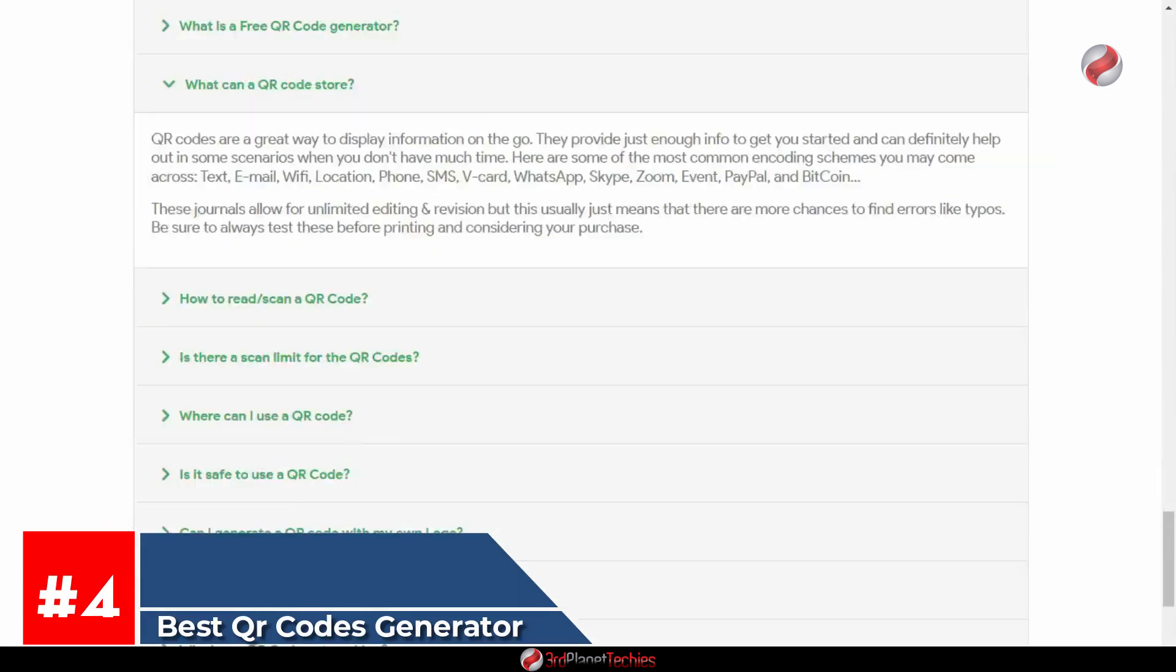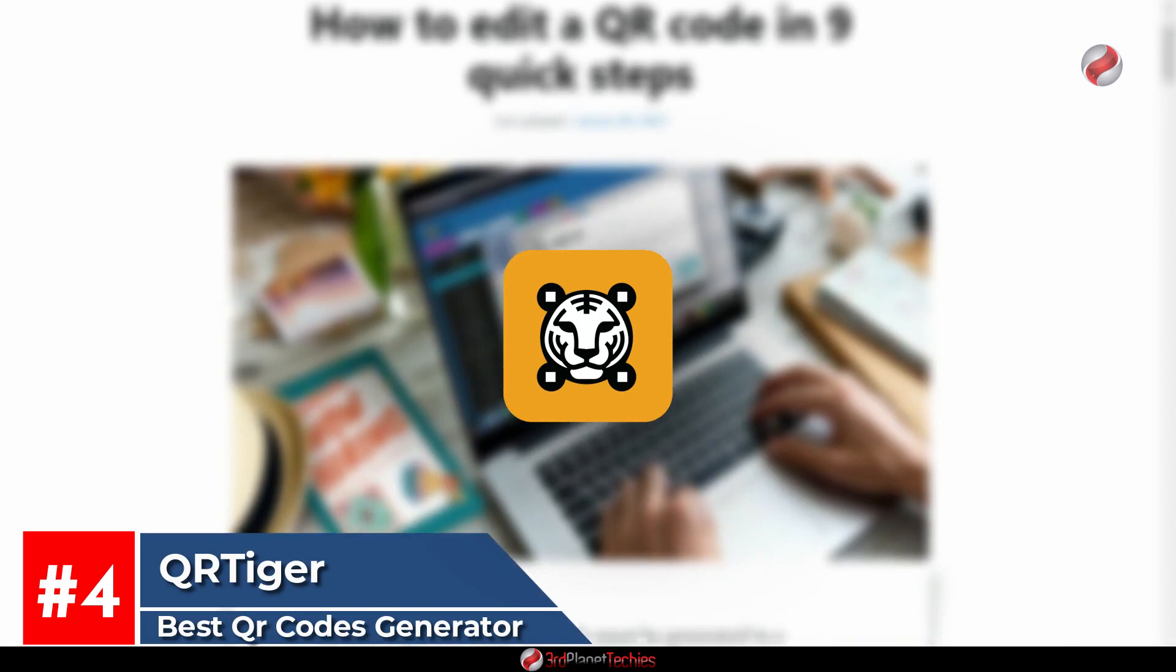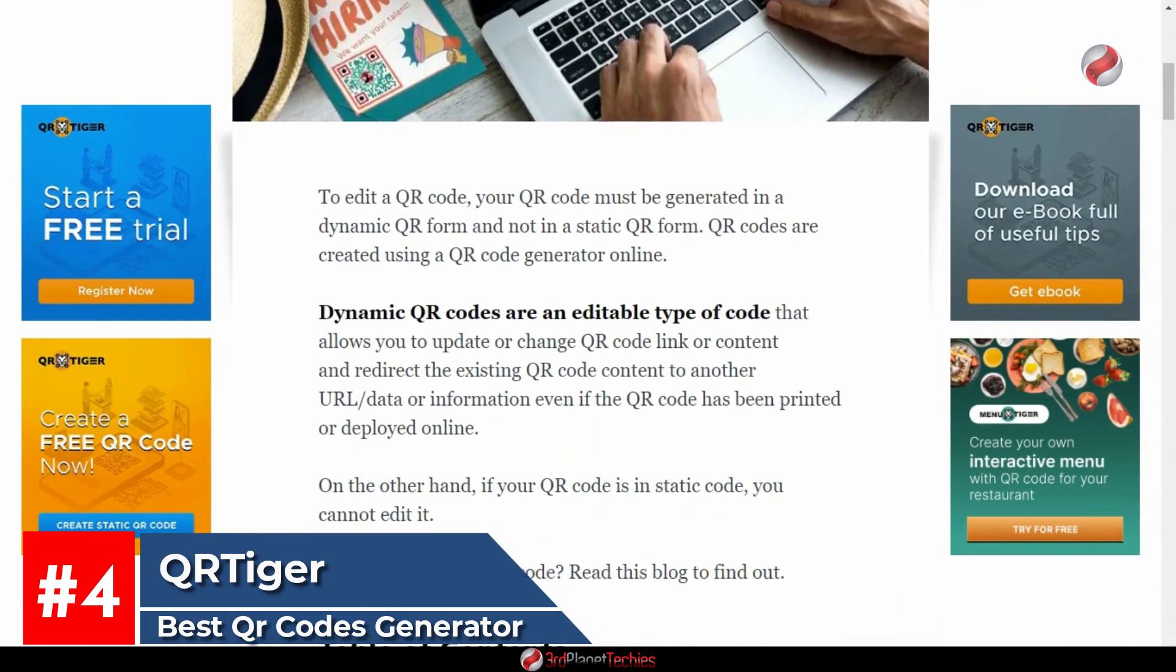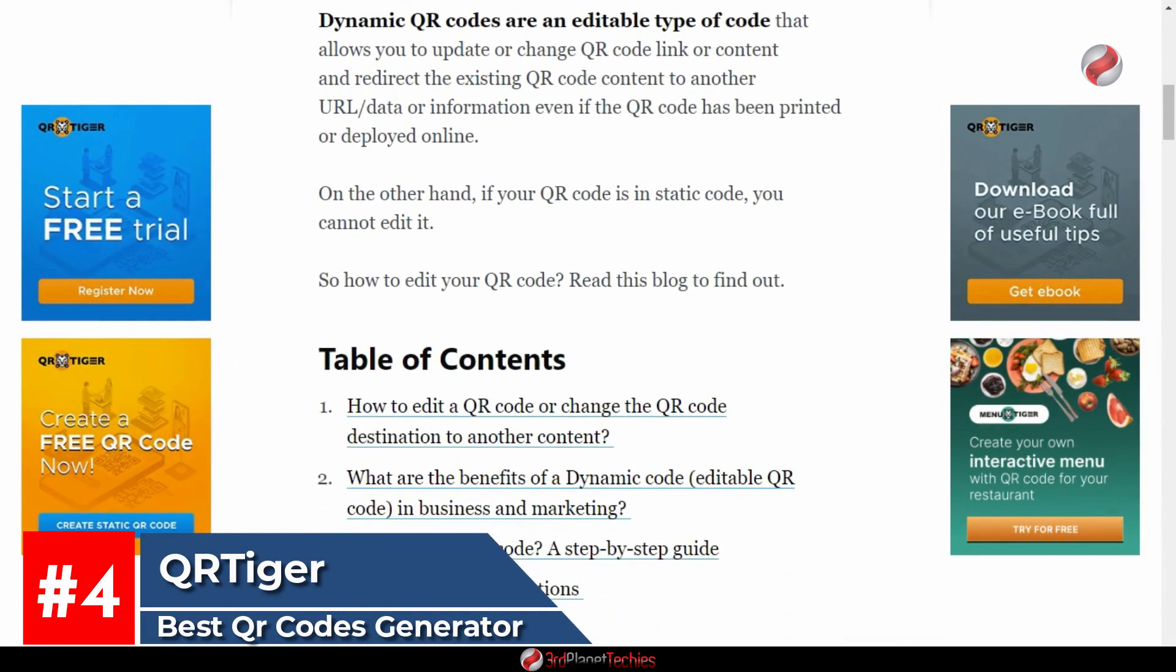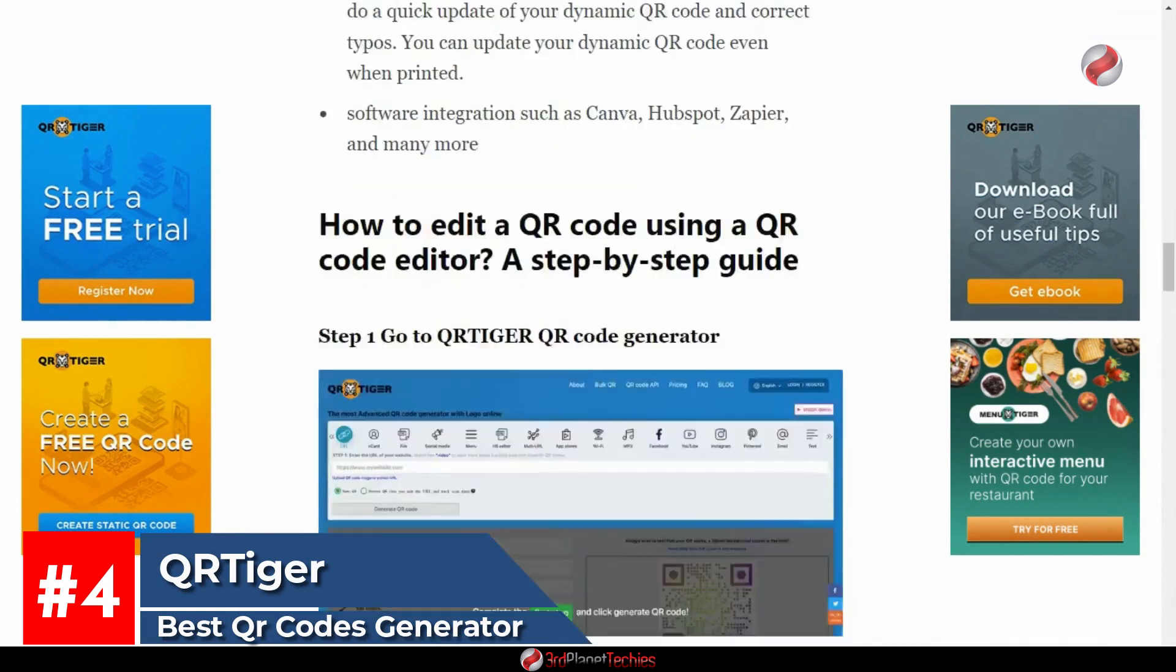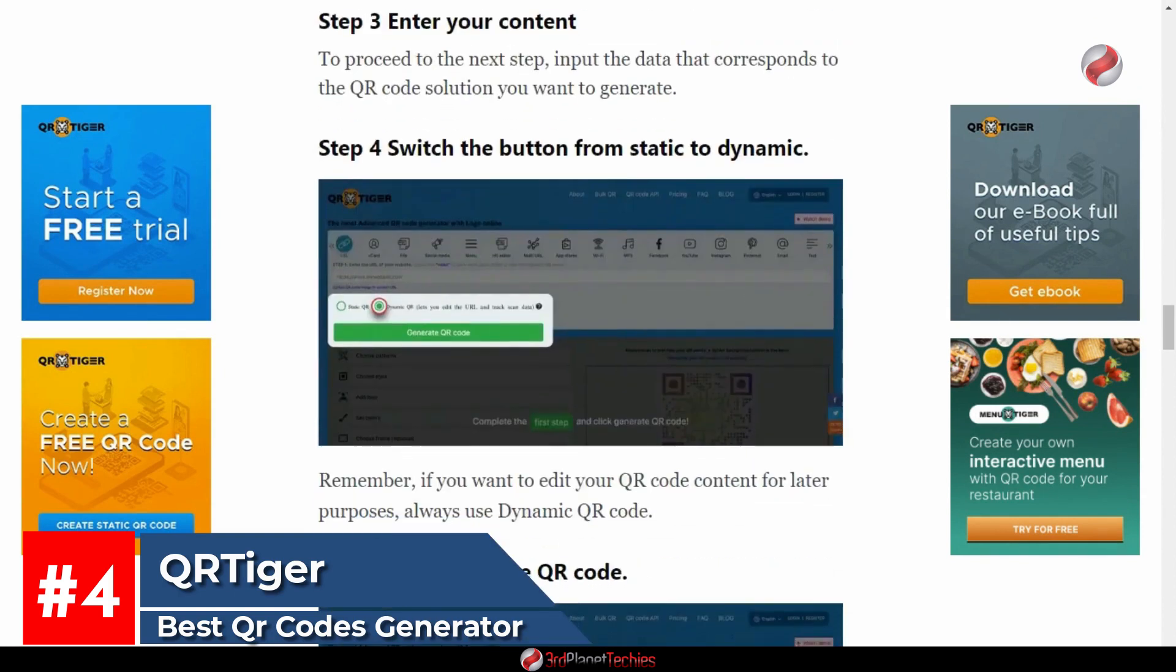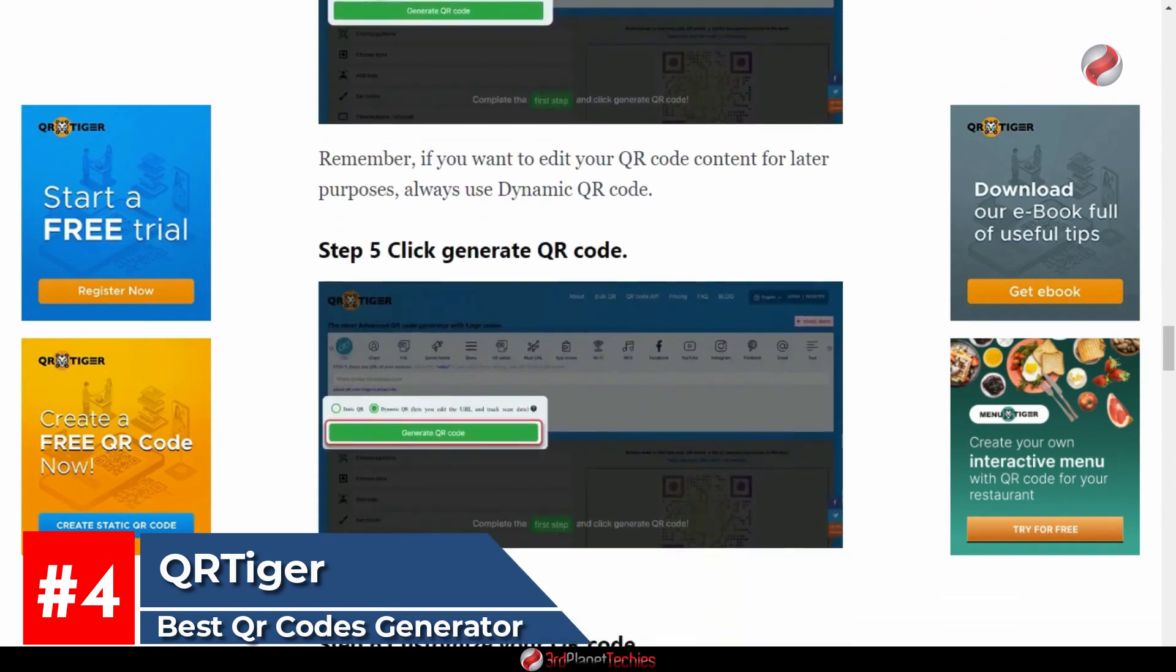At number four, QR Tiger. QR Tiger should be your first consideration if you are looking for the best QR code generator. This software has all you could ever think of concerning QR code generation. Many big brands rely on this QR code generator for their services.